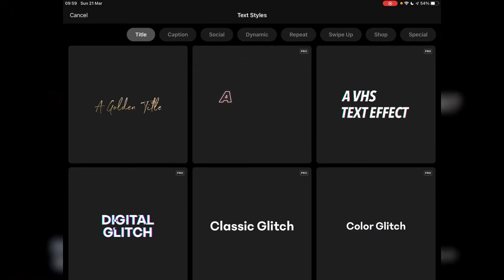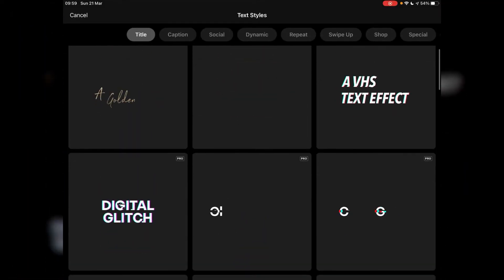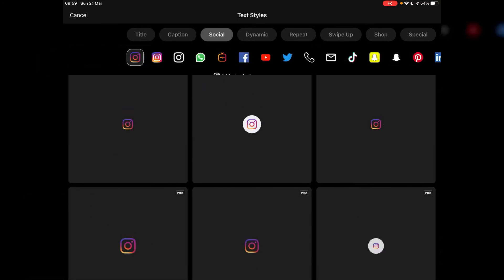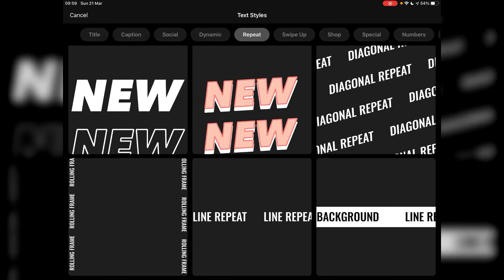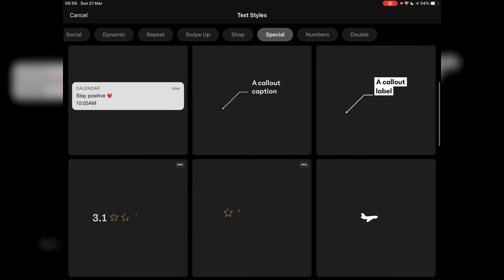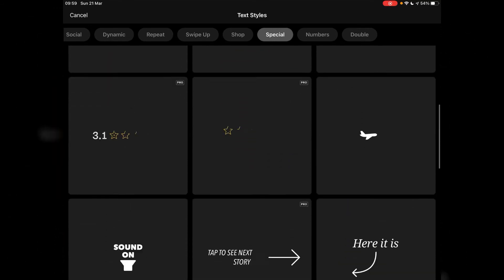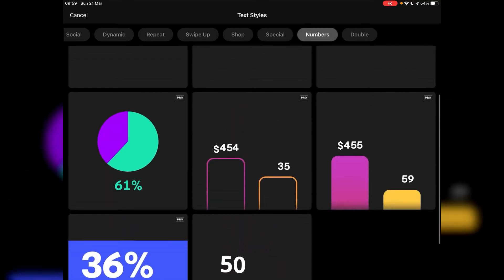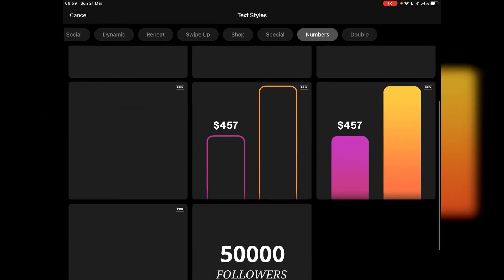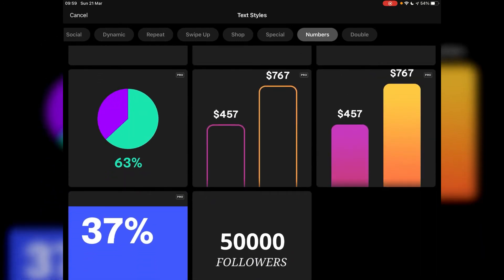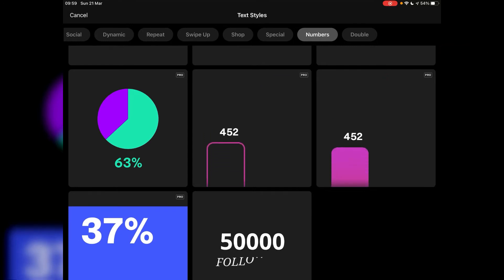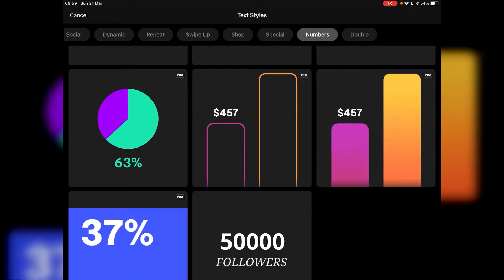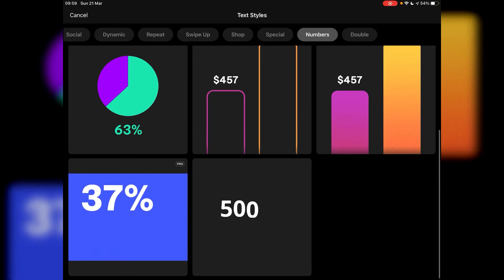And then from there we're going to tap the plus symbol on the bottom right hand corner and I'm then going to go to text and we're in the title section, but I'll just give you a brief look at some of the other options you've got available to you of which there's a lot going on. Special one's really interesting as well as you can see here. Fallouts and things like that and also the numbers which I really like actually.